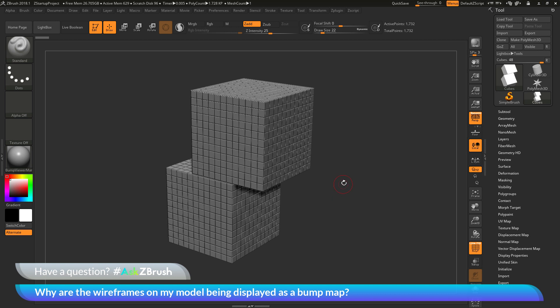This effect is happening because you have a material selected that has color bump enabled. If you have a fresh install of ZBrush, the material you more than likely have selected is the Bump Viewer material. This material, by default, has a color bump value set.